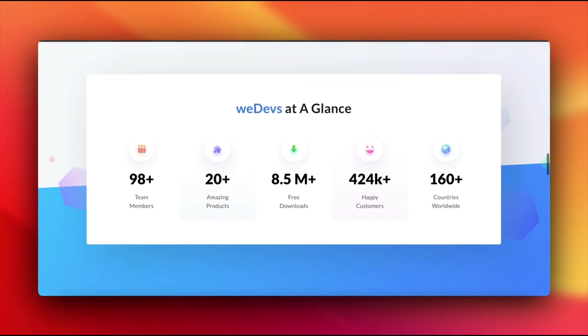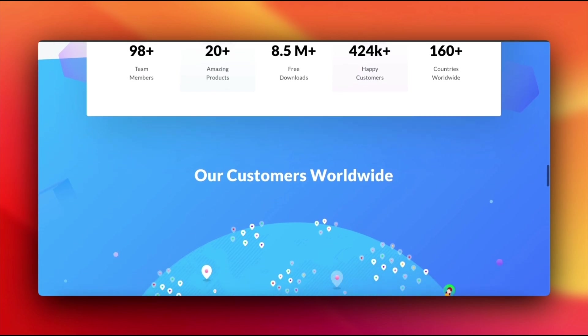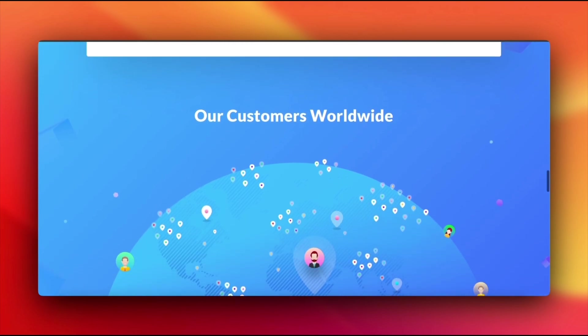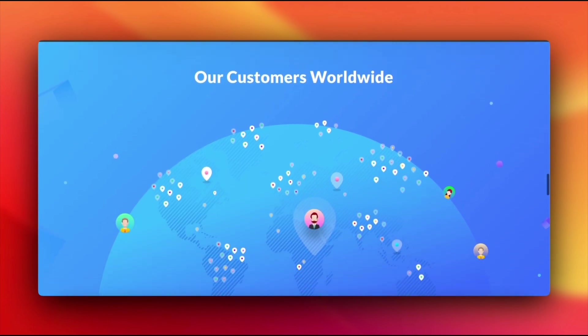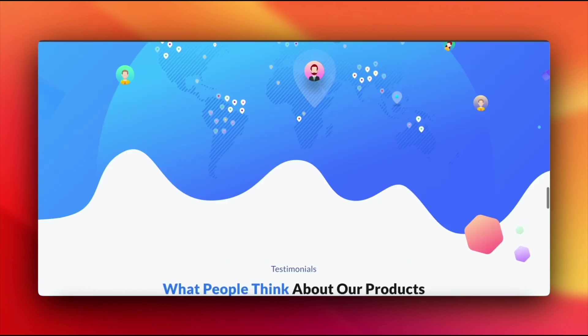But here's the catch. Sometimes this cache shows outdated content, making it seem like your changes aren't showing up.